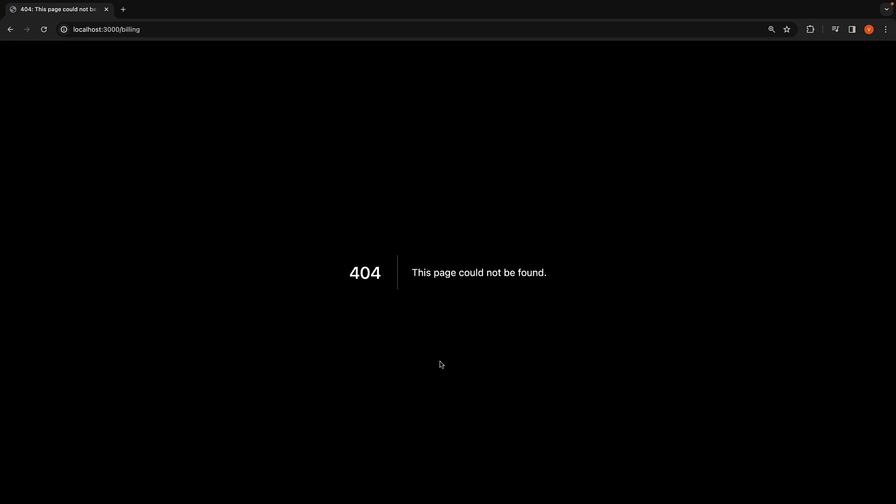While this default page is useful for quick prototyping, you might often want to customize its appearance. To create a custom not found page, simply create a file named not-found.tsx or not-found.js if you're using JavaScript in the app folder.